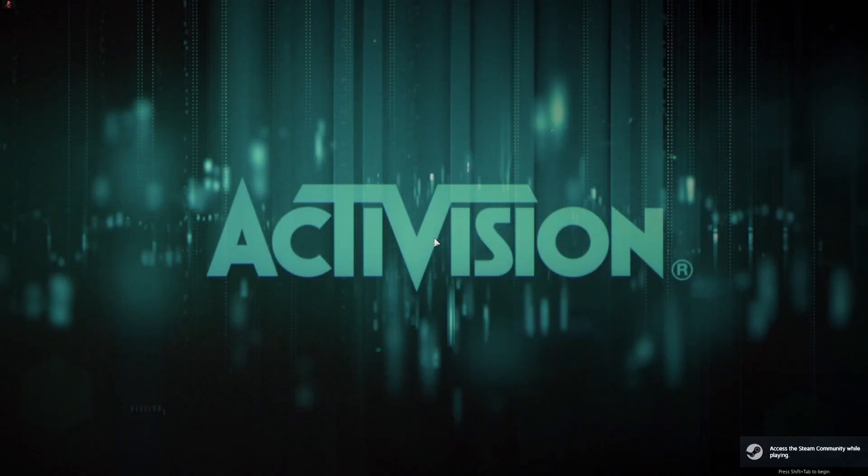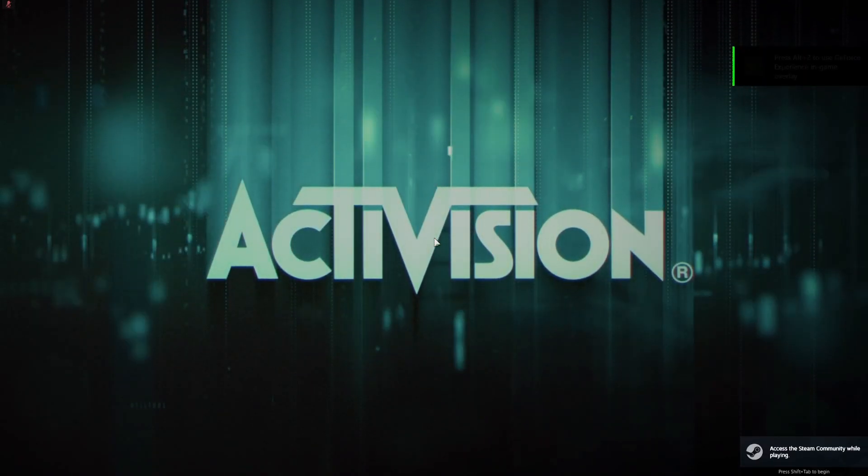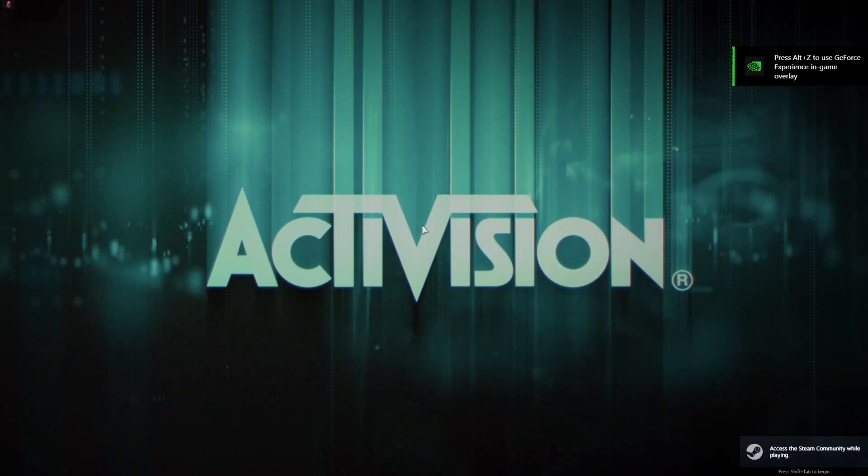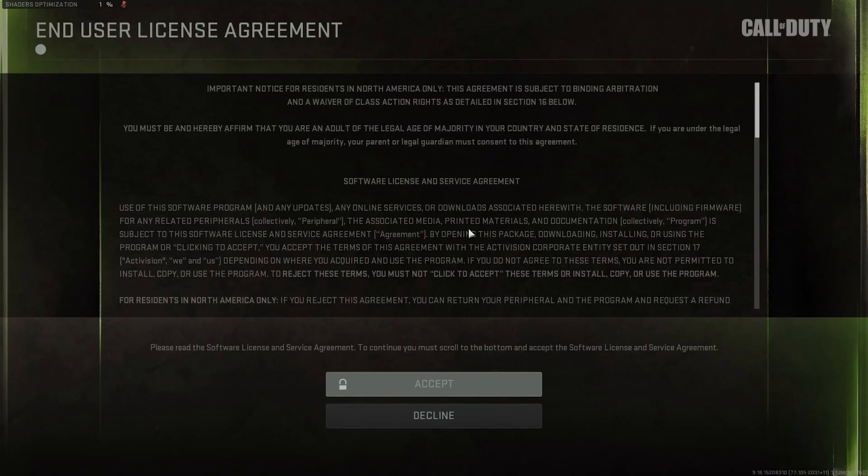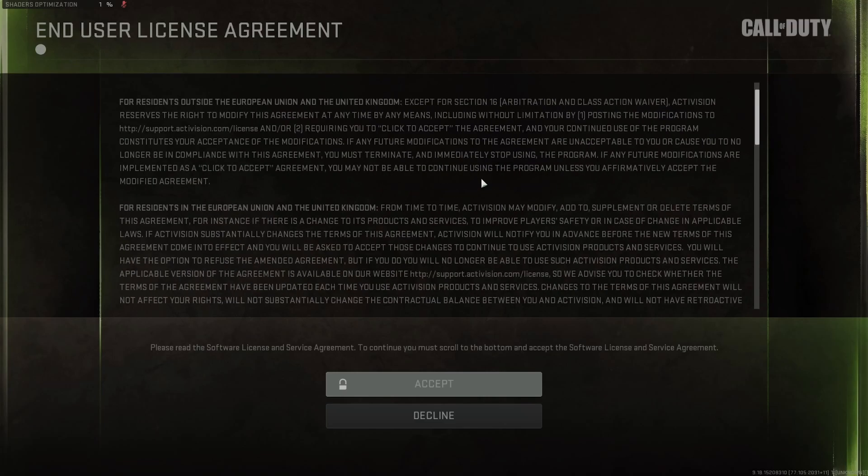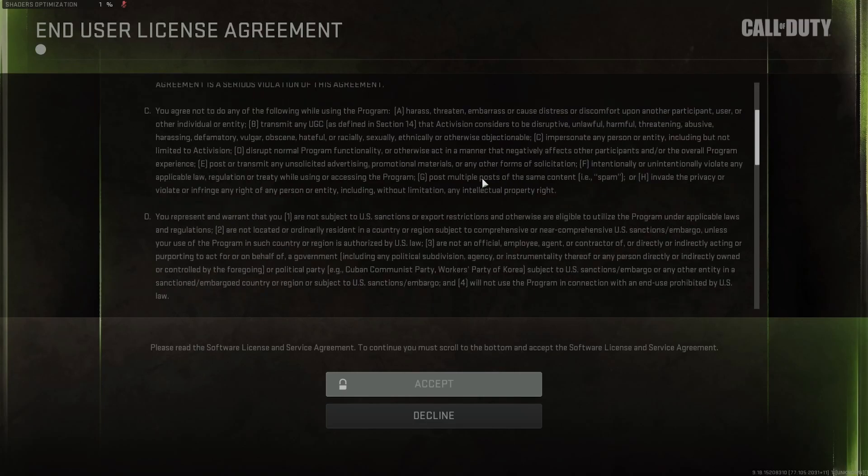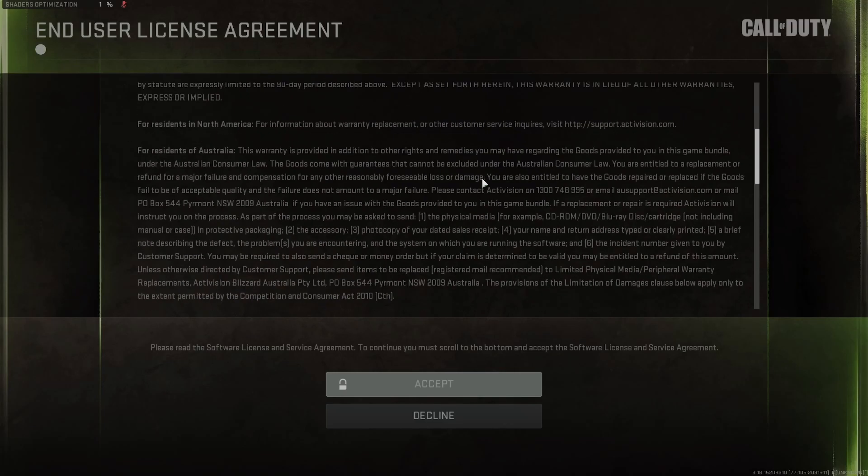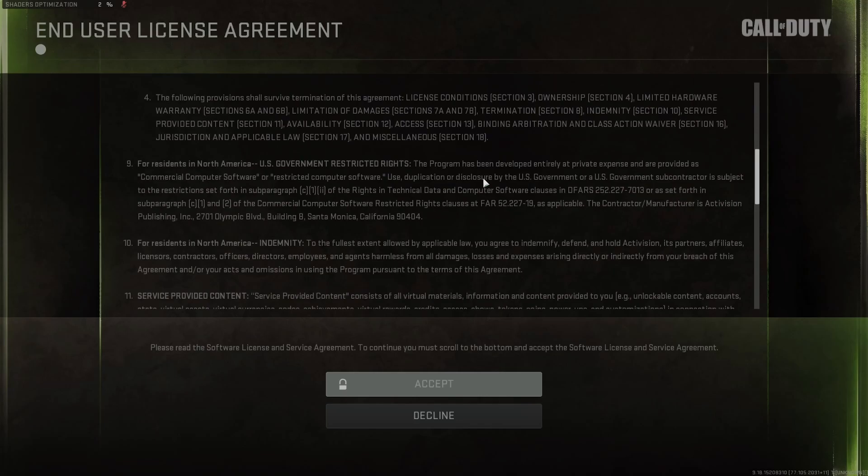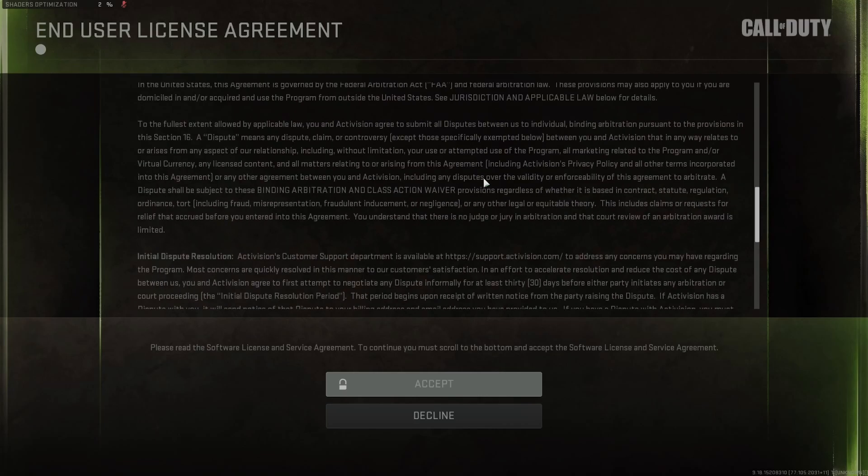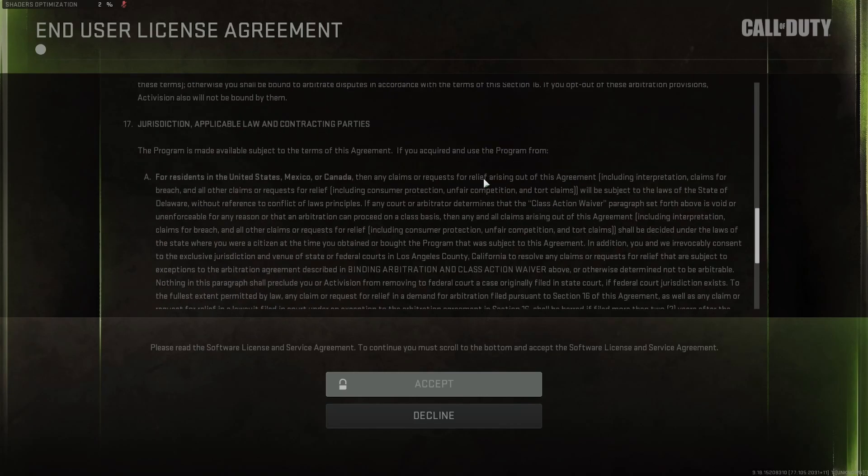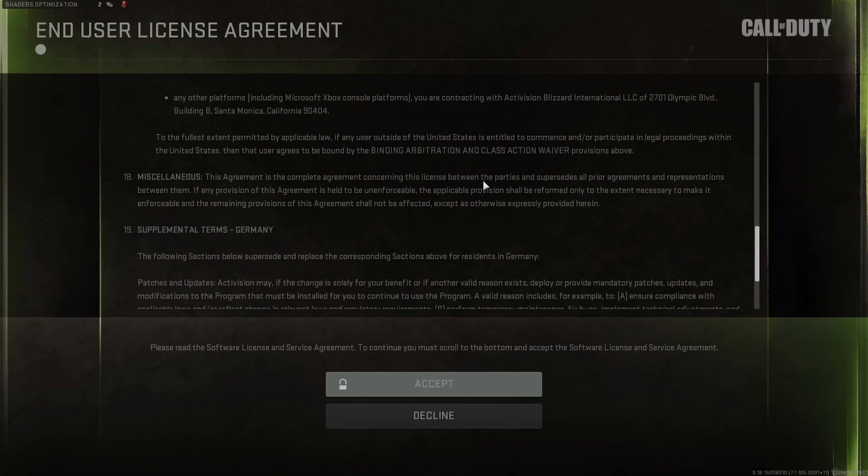Okay, so once your game loads up, you will have these agreements that you will need to agree to. So just scroll down. And while I'm scrolling through these and accepting these, you will want to remember that Call of Duty Warzone 2 does require quite a bit of storage. So you will want to set aside around 25 gigabytes of storage to download the entire game.